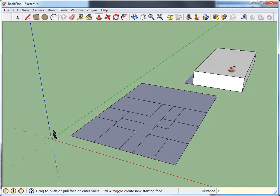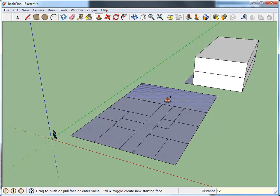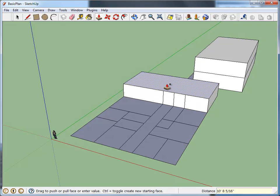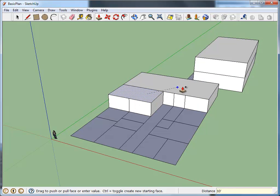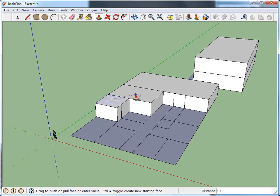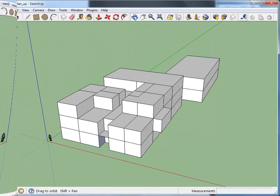Using the push-pull tool, extrude each room into a 3D volume. Continue this process until a basic building model has been created containing all desired rooms and floors.